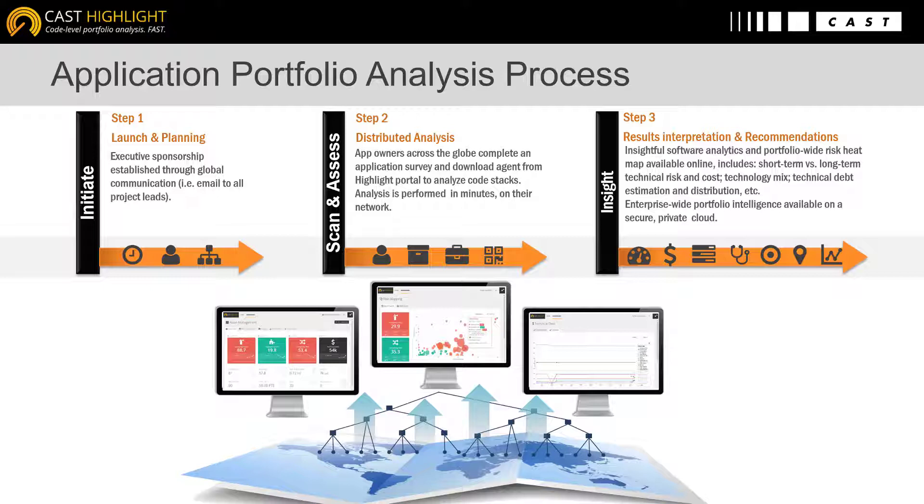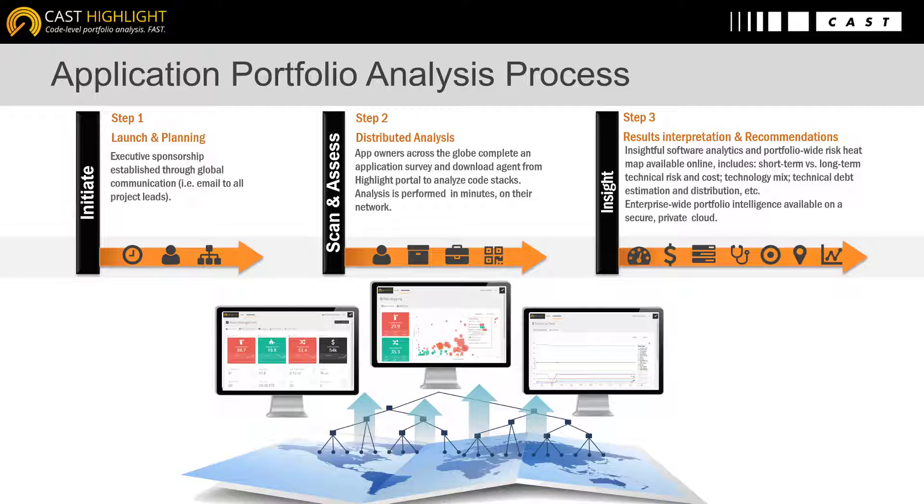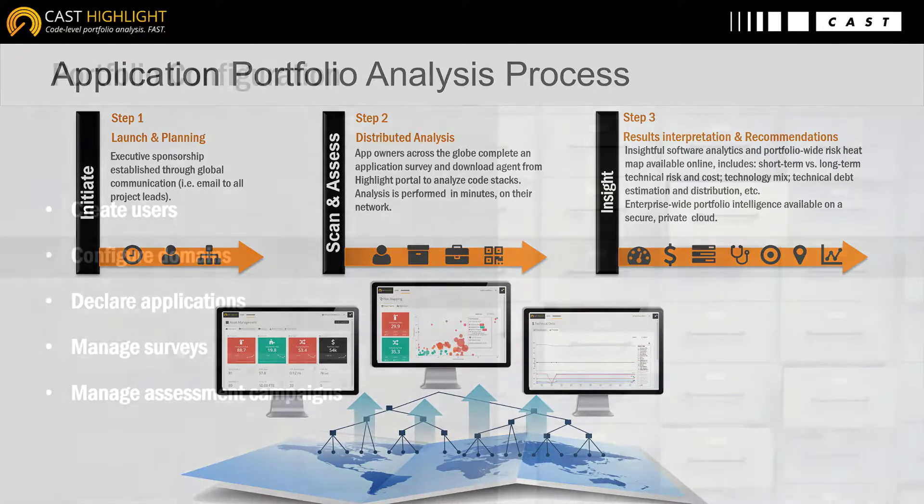As soon as the assessment process is done, you can leverage key analytics at both portfolio and application levels directly through our web interface. This tutorial is going to focus on the very first step that consists of configuring the portfolio prior to launching assessment campaigns.